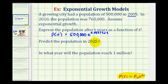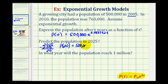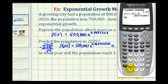To predict the population in 2025, we note that 2025 minus the base year 2005 equals 20. So we want to find p of 20. Going to the calculator, we compute 500,000 times e raised to the power of 0.083742 times 20. The population is approximately 2,668,971, rounded to the nearest person.